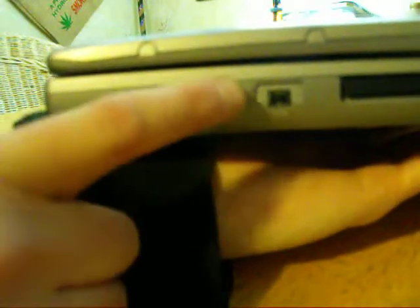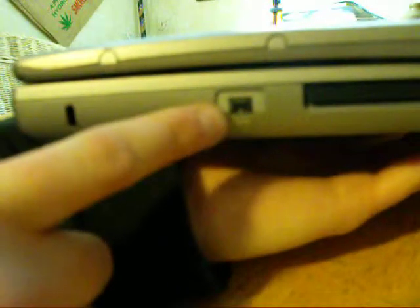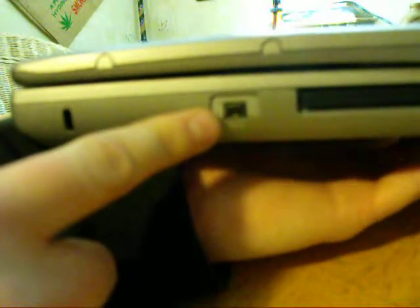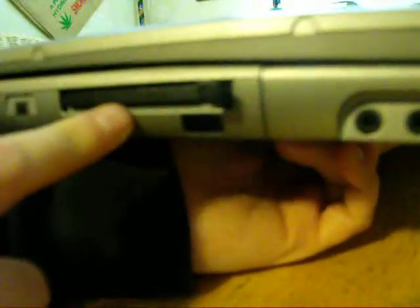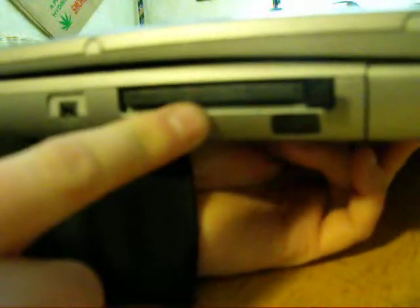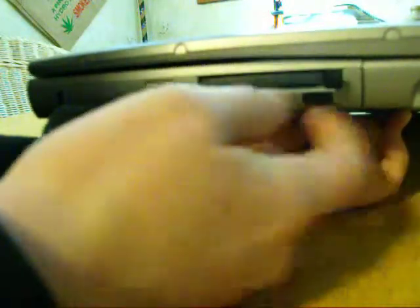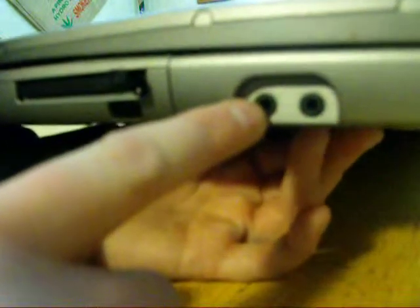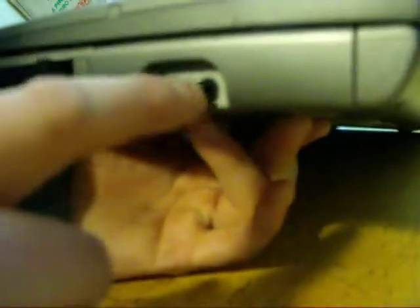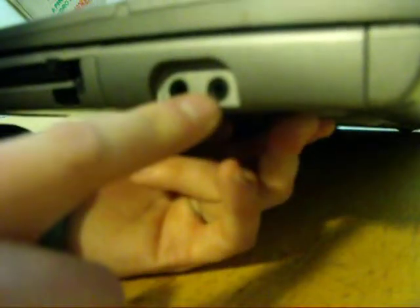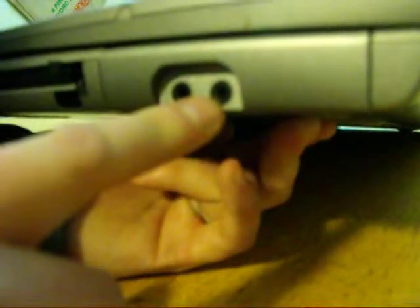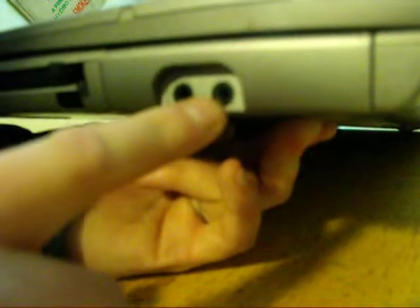Over here we have our 1394 port, or FireWire port. This is a PC card bus slot. It has a little plastic protector inside of it so that it doesn't get full of dust. This is a microphone jack, and this is an audio jack for headphones or speakers.